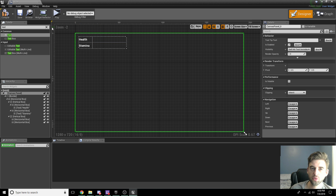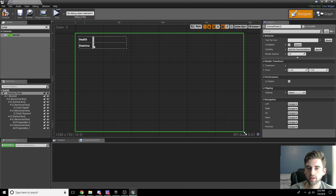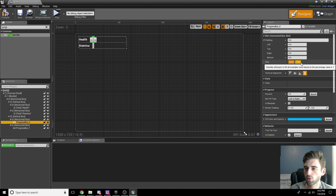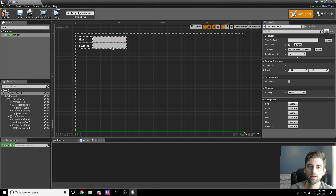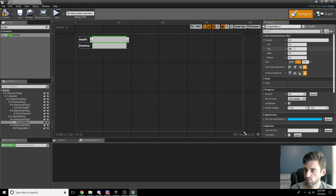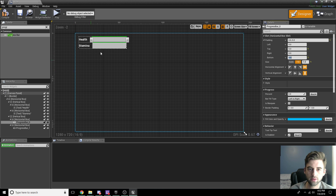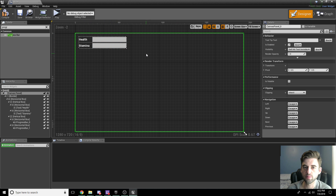Progress bars are what we'll use to track our health. Type in Progress Bar, then drag one into each of the horizontal boxes below. After dropping the progress bars in, they won't take up much space, so click each one and select Fill. Now both progress bars fill the screen. To add a little spacing between them, click each progress bar, open the padding options by clicking the triangle, and set 5 for the top and 5 for the bottom on both bars. That creates a small gap between the two.